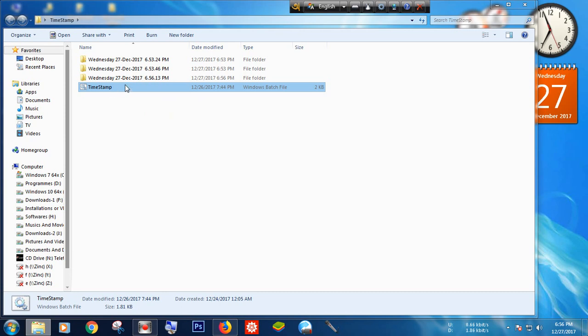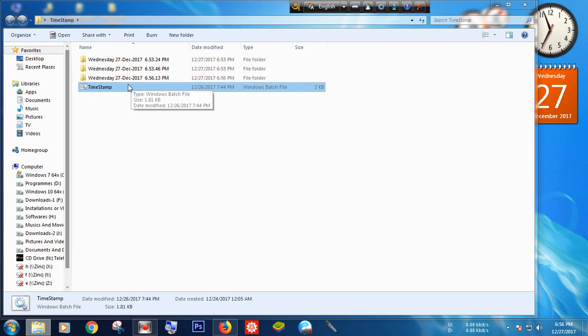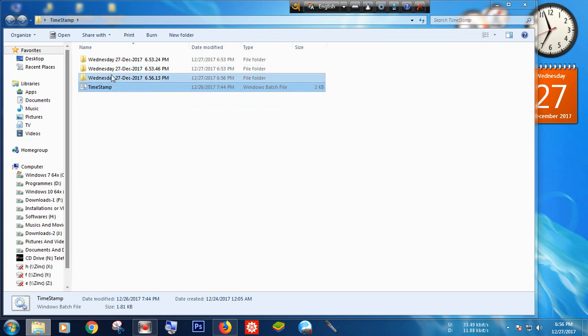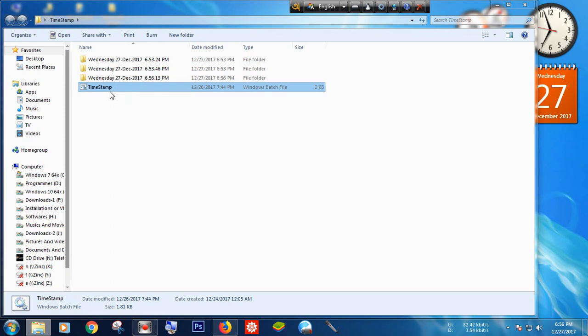This BAT file will automatically generate a folder with the name of date and time in the same directory where the BAT file resides. Then you can move or cut the generated folder to another directory or drive.